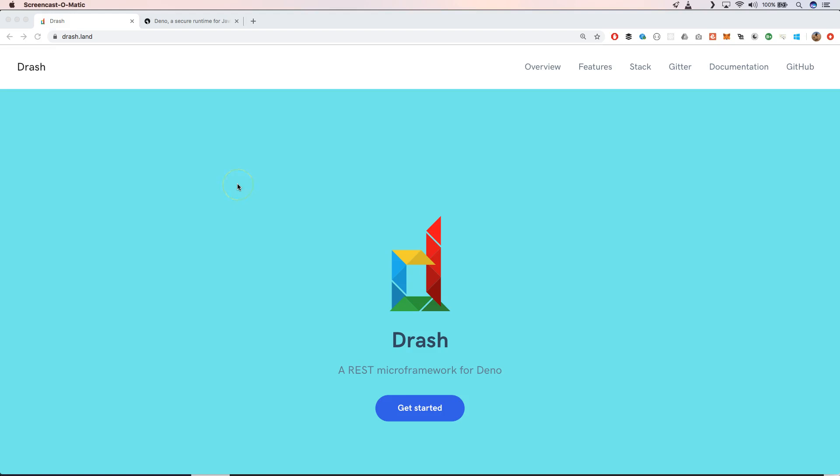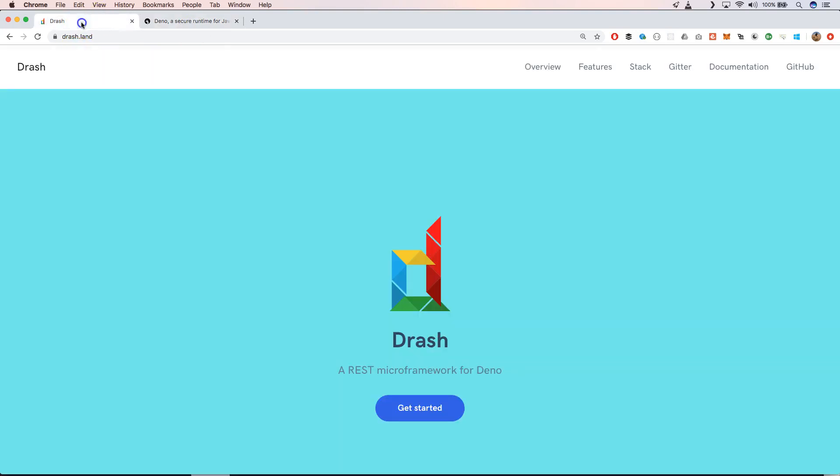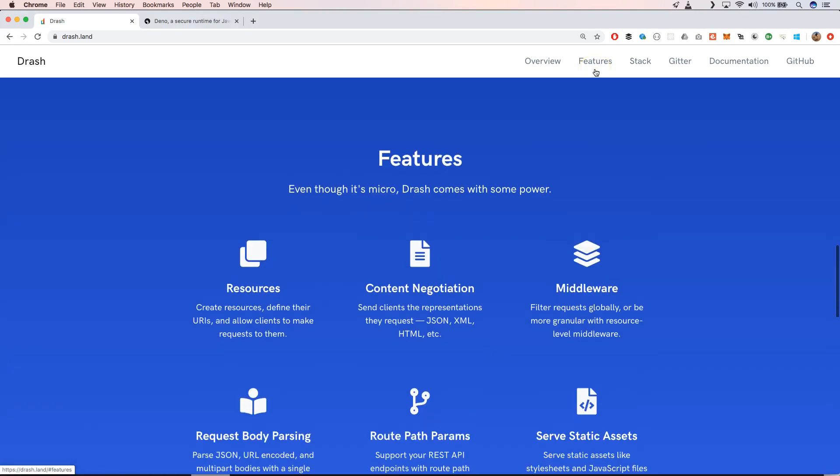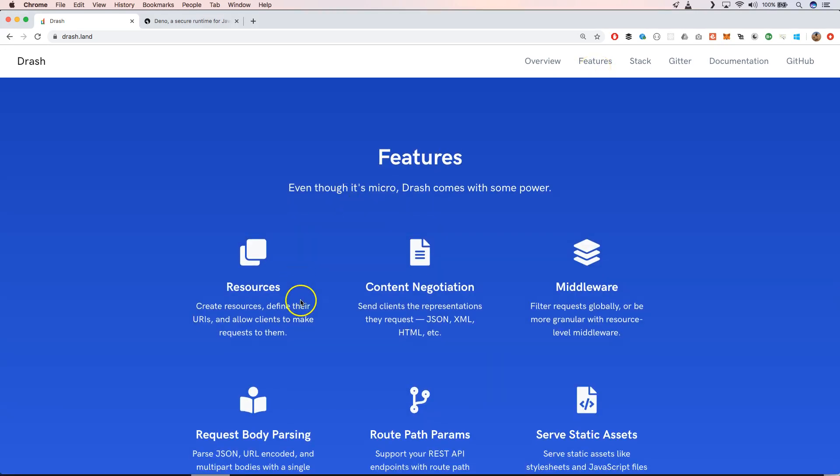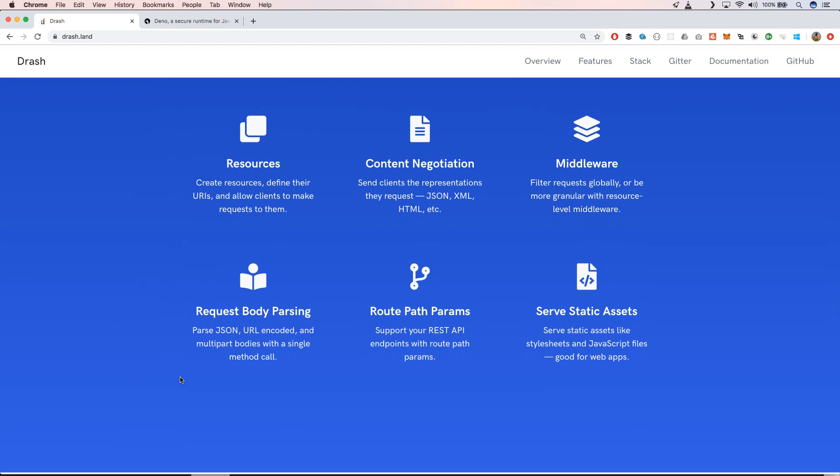When you go to Drash.land you go to the website of the project, and it shows Drash.land because the main website of Deno is Deno.land. When we take a look at features you will see that we have the possibility to create resources, they have content negotiation, they have middleware so you can write middleware before request and after a request, they have request body parsing when you want to send something to the server, we have route path parameters so you can define dynamic routes, and they can serve static assets. Let's find these features out by trying out some examples.